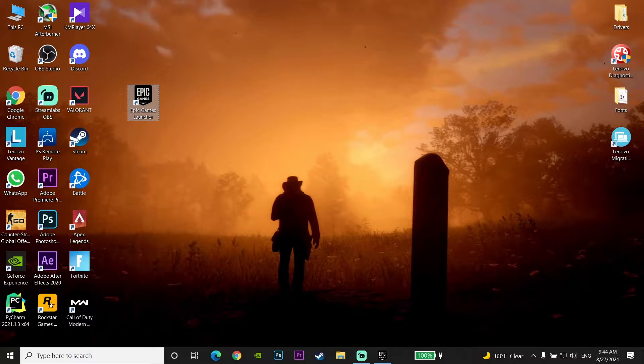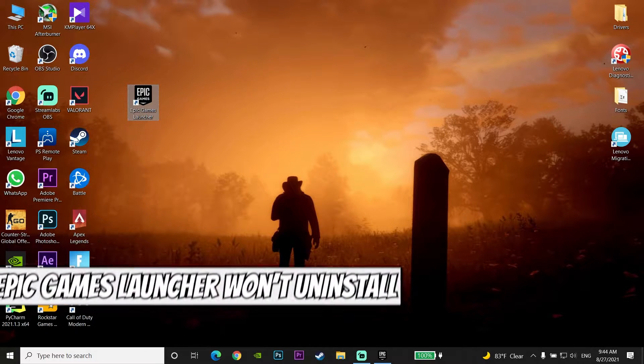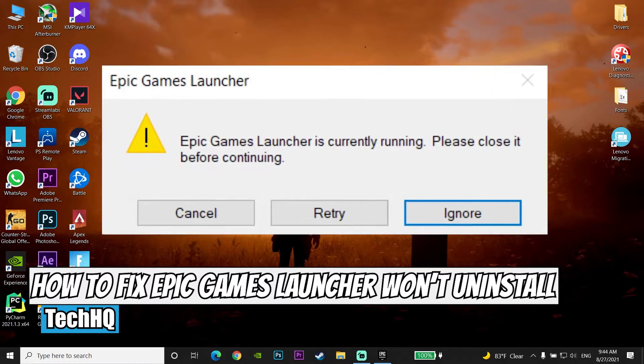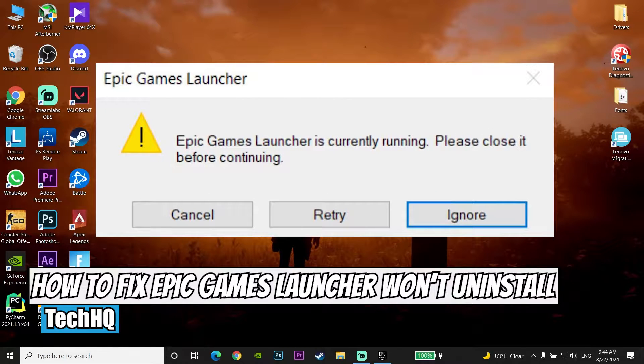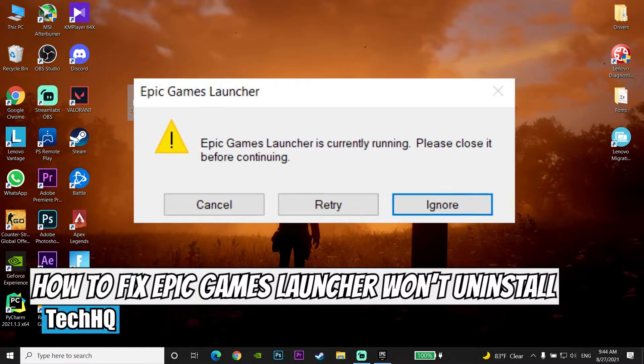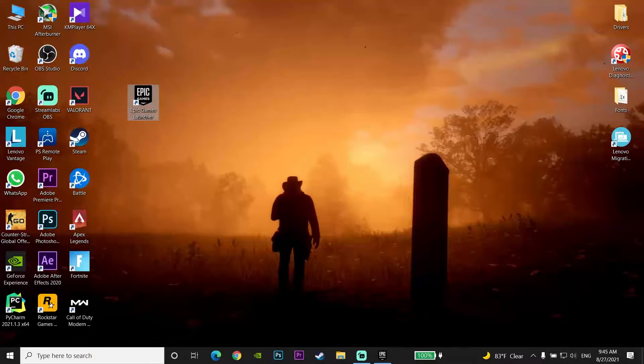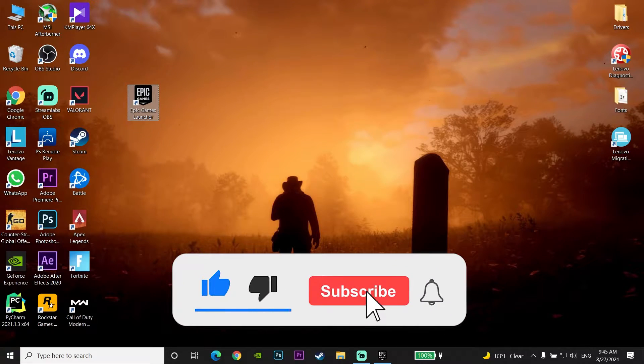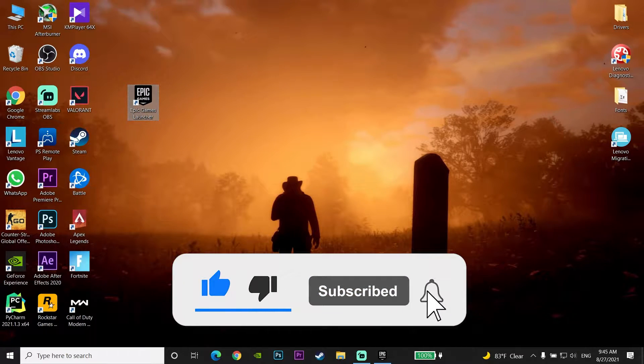Hello everybody, welcome back. In today's video I want to show you how to fix Epic Games Launcher won't uninstall or Epic Games Launcher is currently running. If you want to know how to fix this error, just watch this video. Please go ahead and like this video and subscribe to my channel. Let's get started.